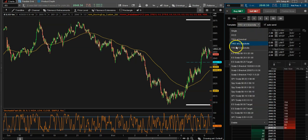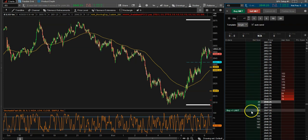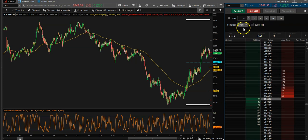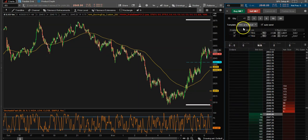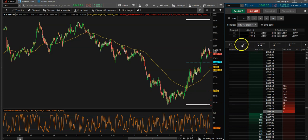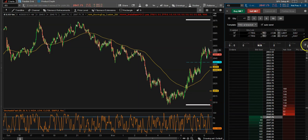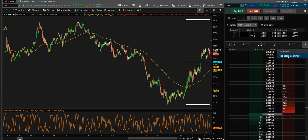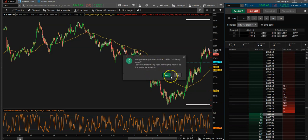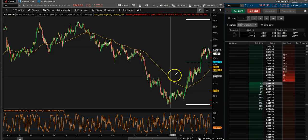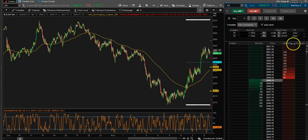If you just want a single order with no stops, you can control it on your own. Down here there's a Buy, Sell, Position section. If you have positions and want to hide the position summary, you click here, click 'Hide Position Summary,' yes, OK — and then it's hidden.